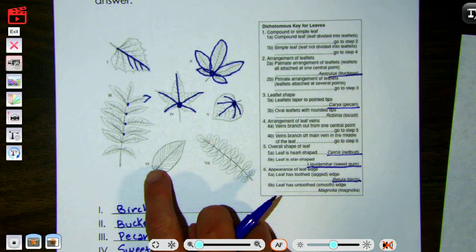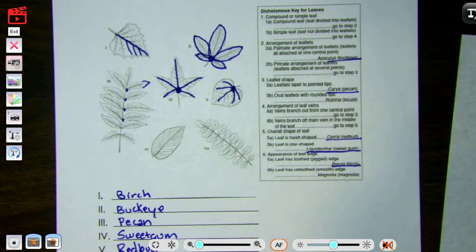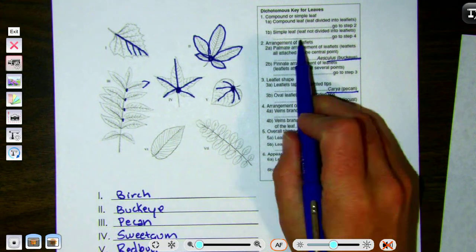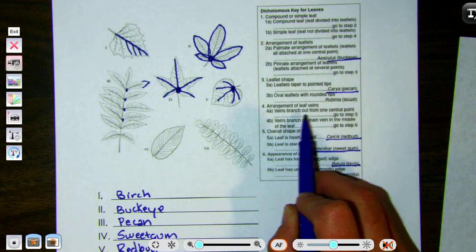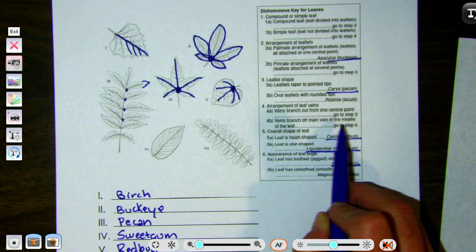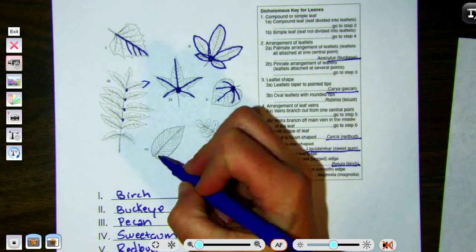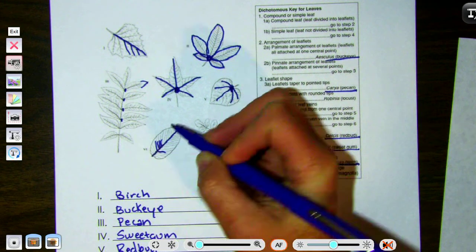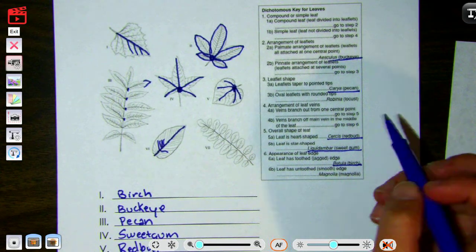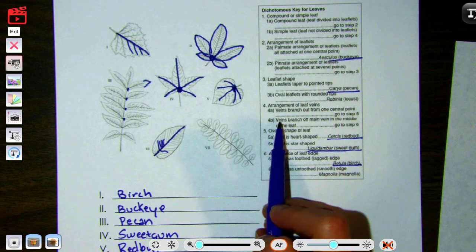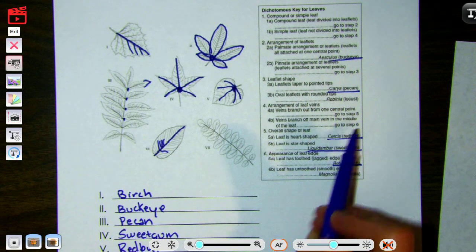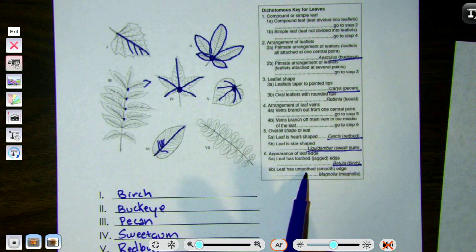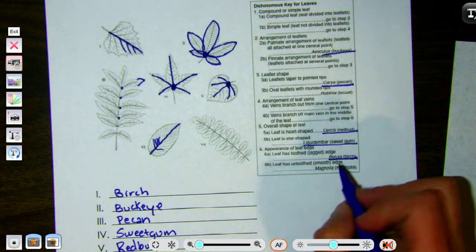We're going to do number six now. Like all of them, we go to step one: compound or simple. It's one big leaf so that's simple. Go to step four: arrangement of veins — branch from one central point or come off a main vein in the center. There's one big central vein and all the other veins go off it — kind of like a spine and nervous system. So it's main vein, go to step six: leaf edge toothed or smooth. Ours is pretty smooth. So this is magnolia.